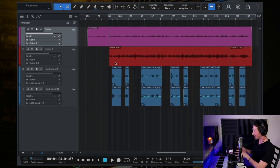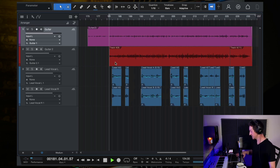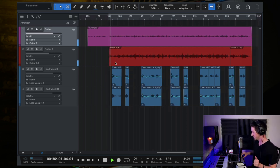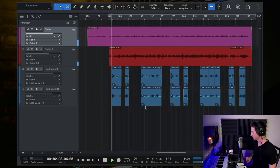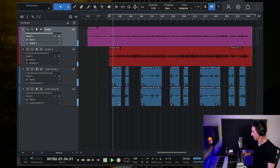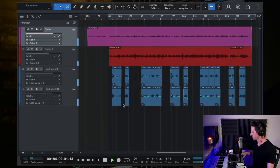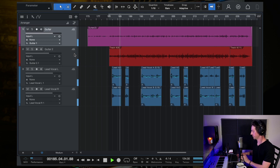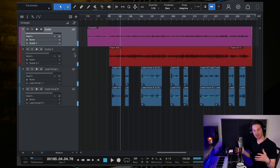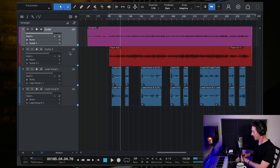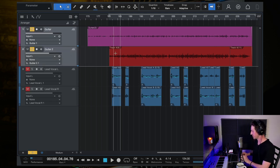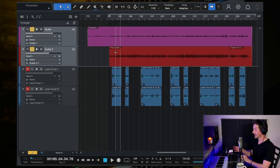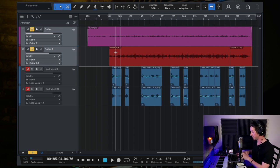Alright, so here's what this song sounds like with everything in. This is just the Bon Iver remake that I did of the song Stax.